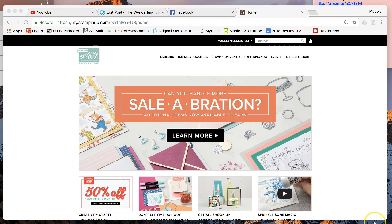But right now, Celebration—January to March, so only till March 31st—is the best, best, best time to get the Stampin' Up kit.